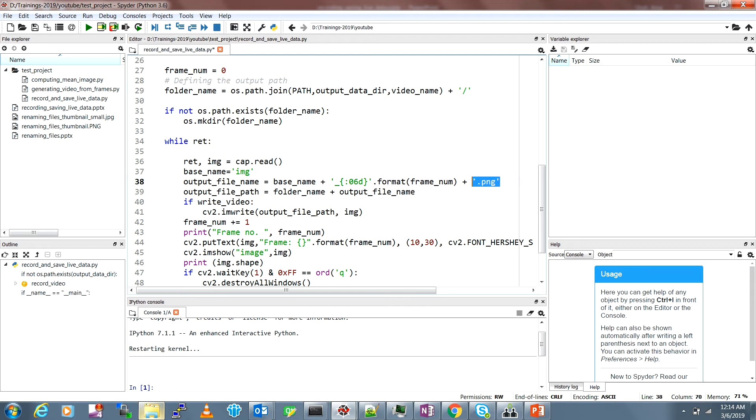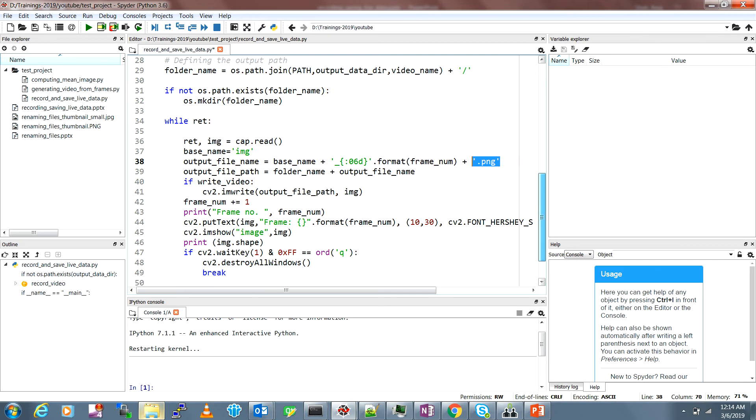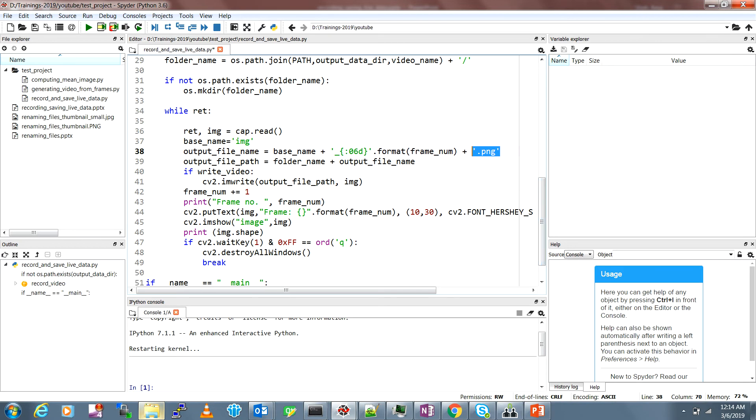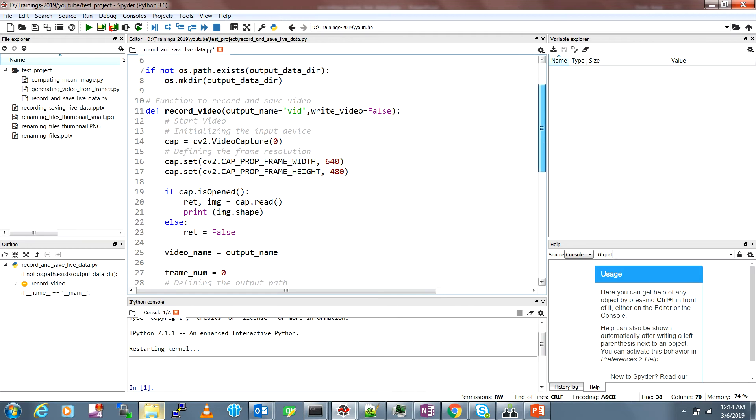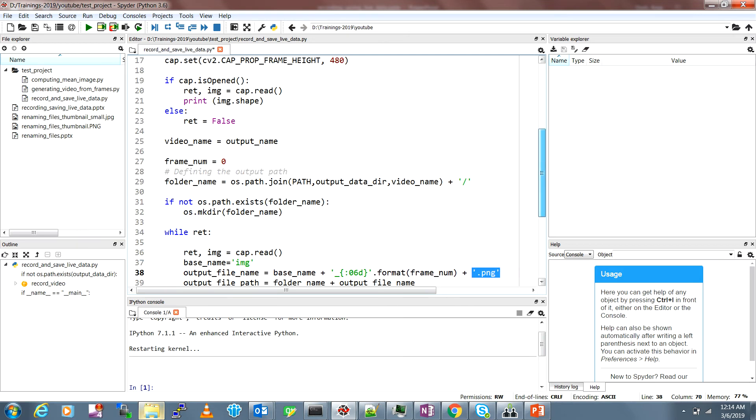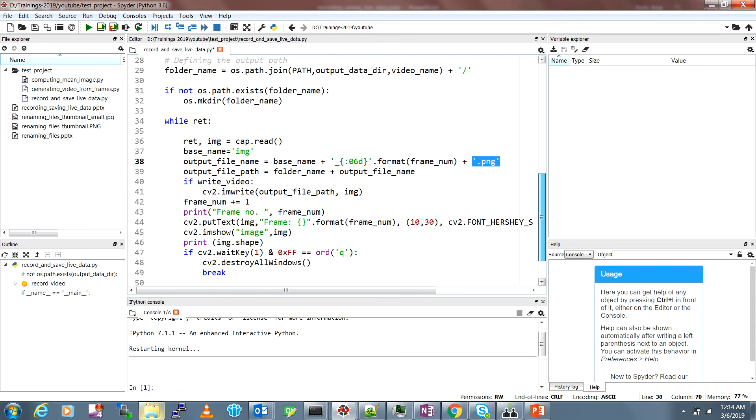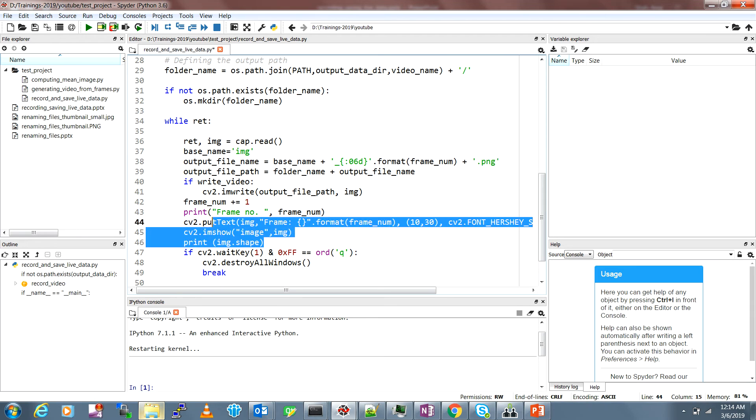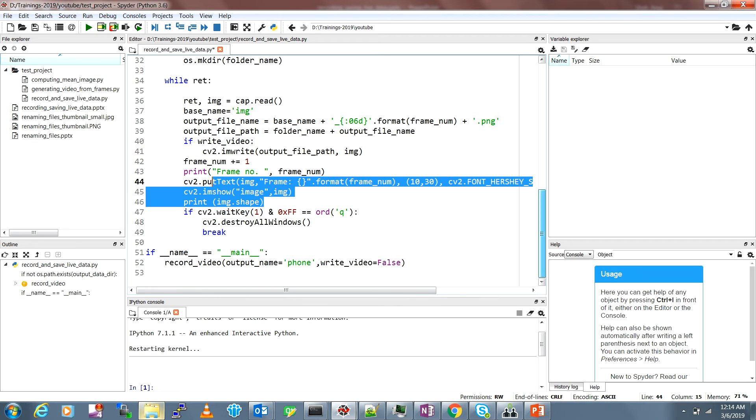This is the extension of the image like dot PNG and this is the final output file path, the folder name and the output file name. Then there is a variable called write_video. If it's false it will not write, it will just do an im show to show you what the camera feed is being read. If it's true then it will start writing. We'll call this function.